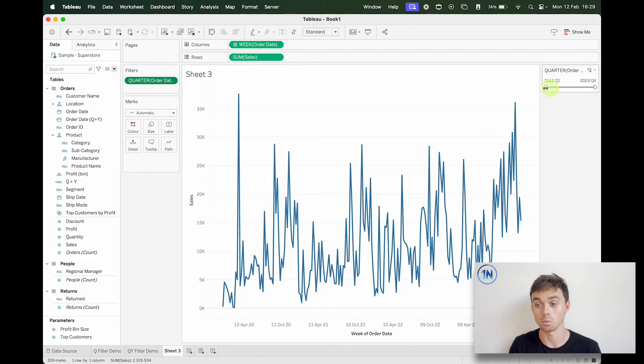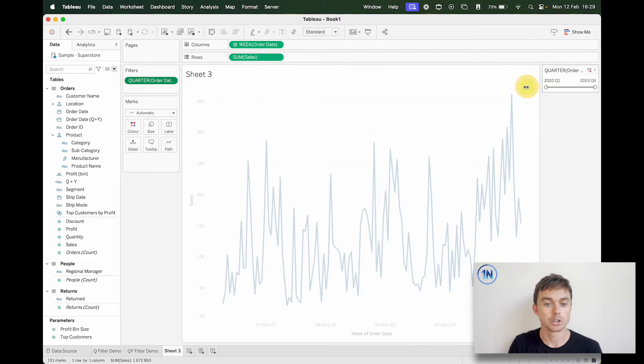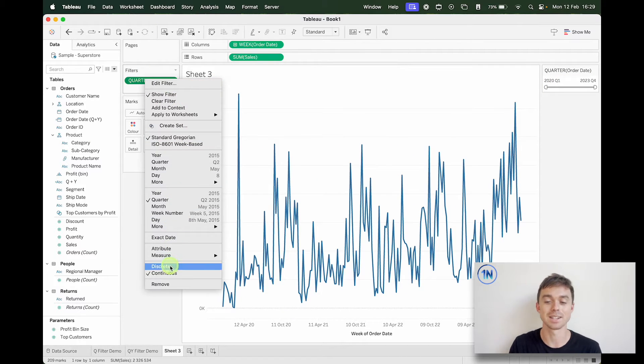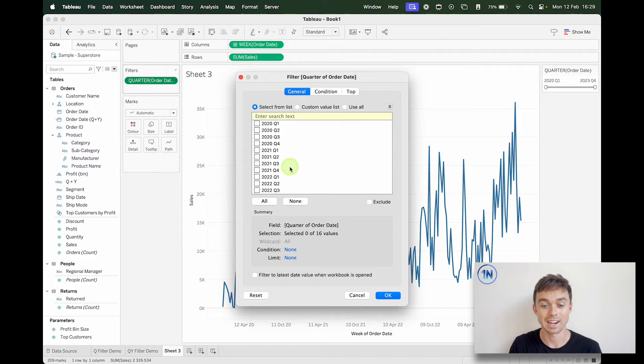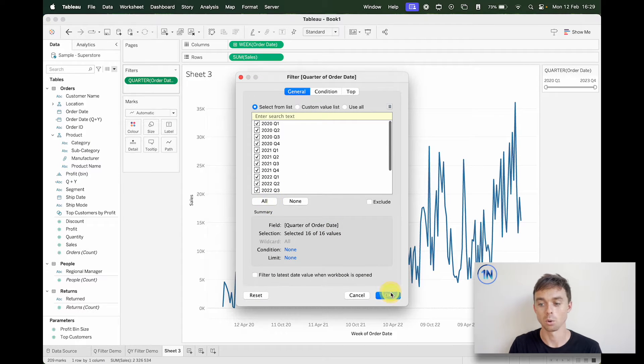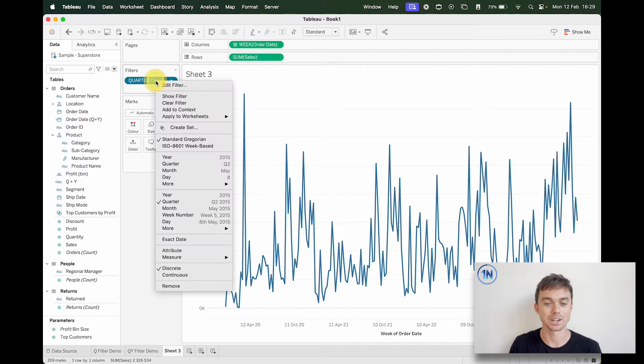And then if I just show this filter it's literally going to give me a range which I don't really want. So what I'm going to do now is hit the drop down and change this to discrete.